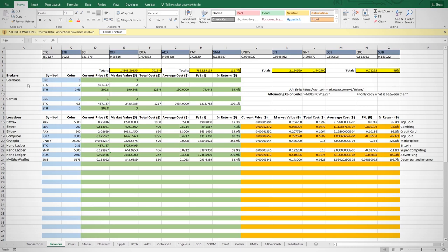When creating a spreadsheet, one of the first and most important steps is to consider how we want to track our returns. Do we want to track returns in terms of dollars or do we want to track in terms of Bitcoin? Ultimately, I like to think of my wealth in terms of dollars, so I have set my sheet to track mainly in dollars.